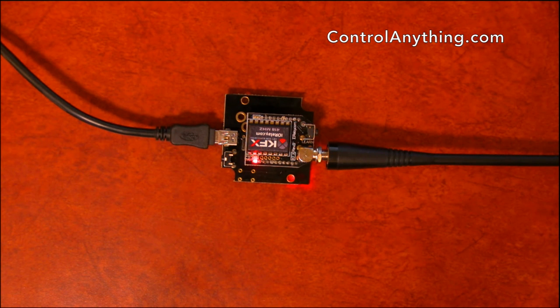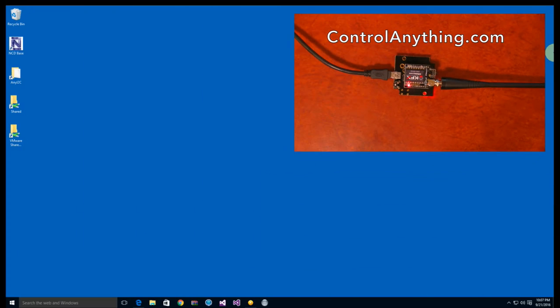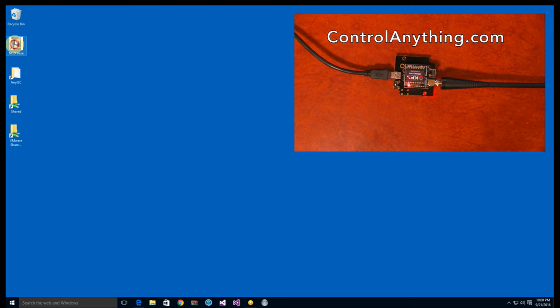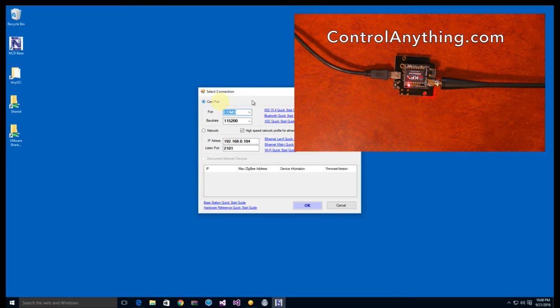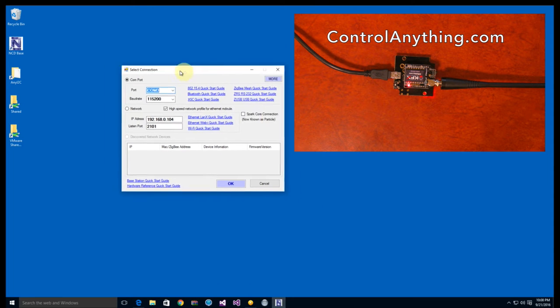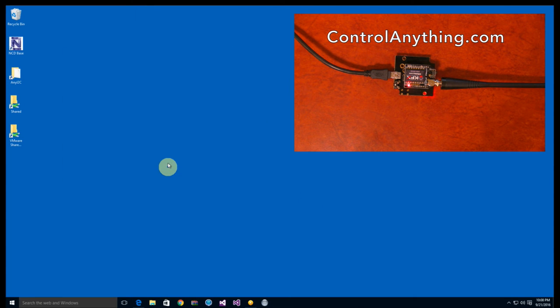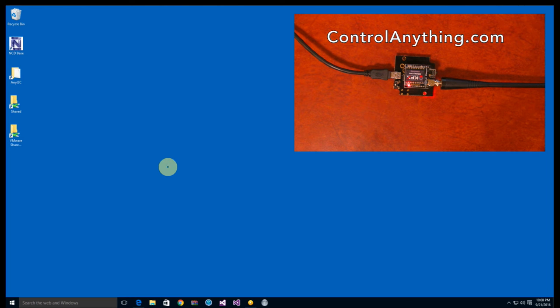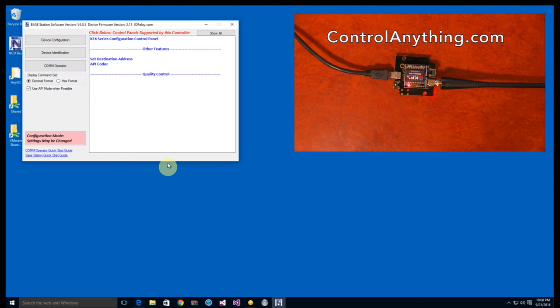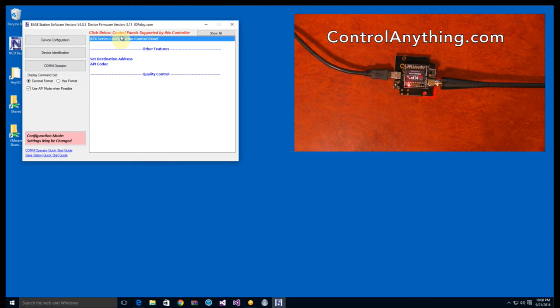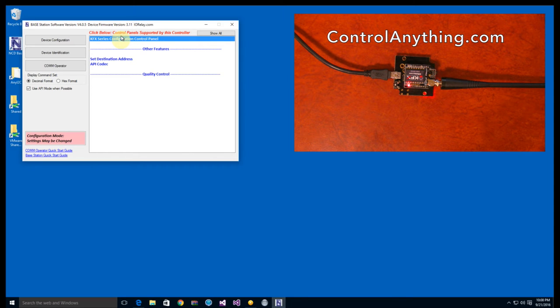Base Station is the software that we use for just about everything. You can use it to control relays on a ProXR board, or in this case we're going to use it to configure the KFX module to send commands to the ProXR controller to do whatever it is we want to do. I open up the KFX series control panel and the software begins reading all the settings out of the controller.